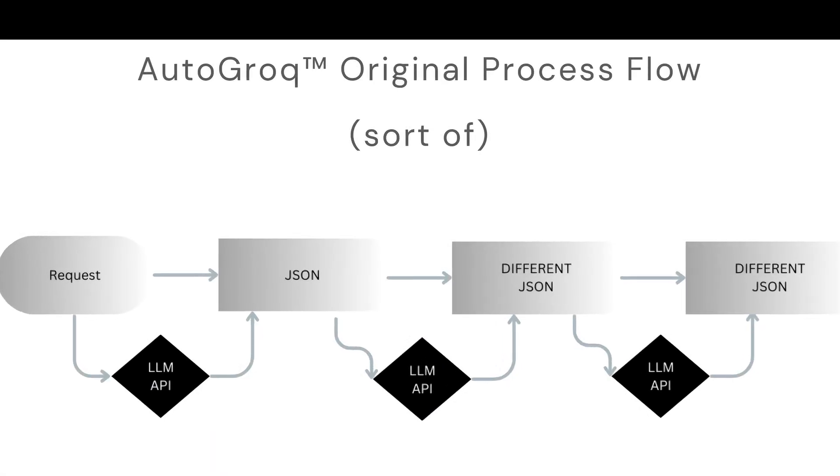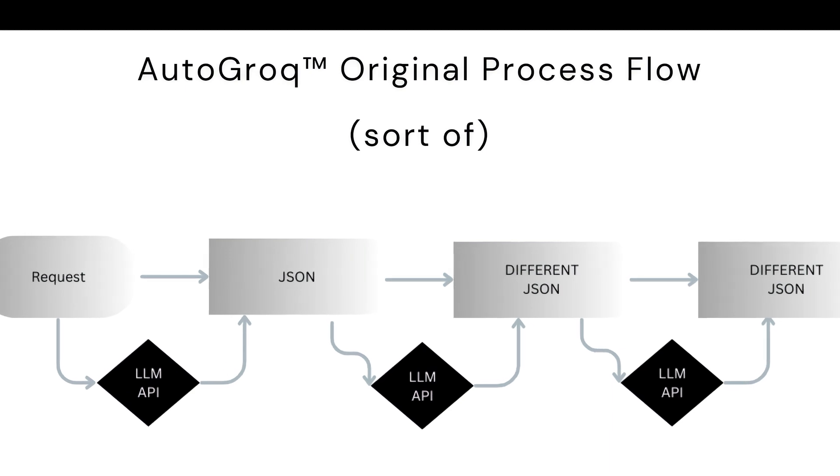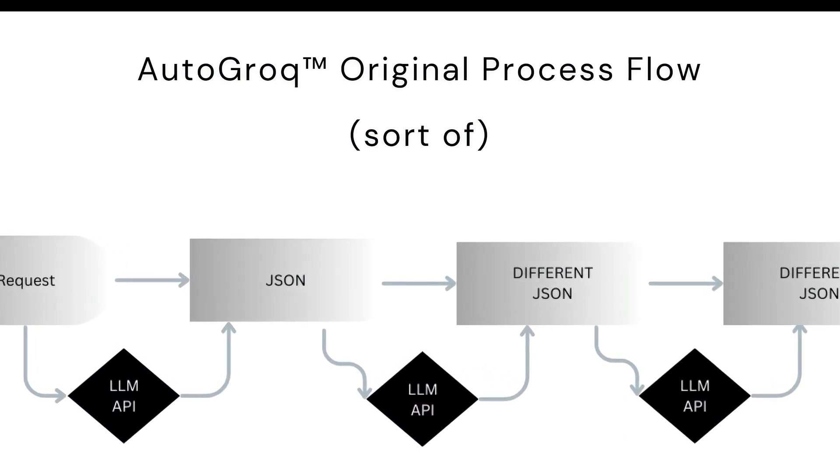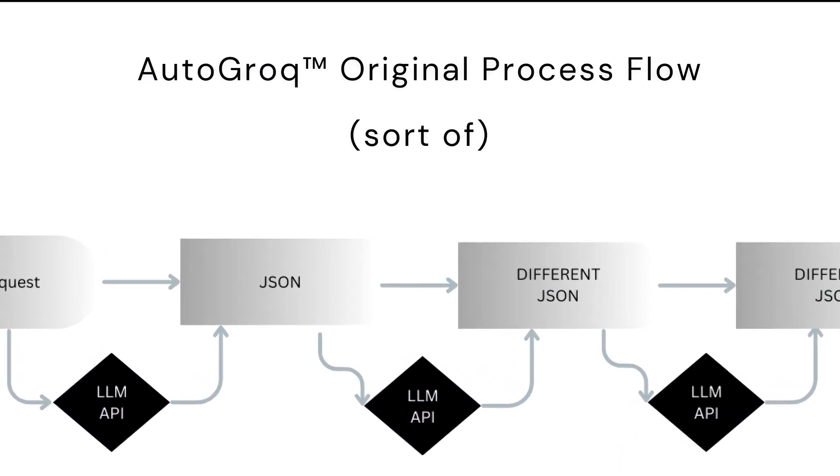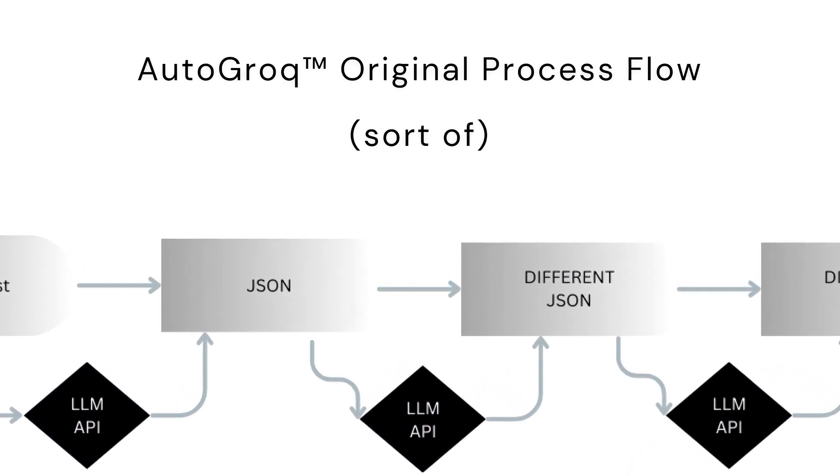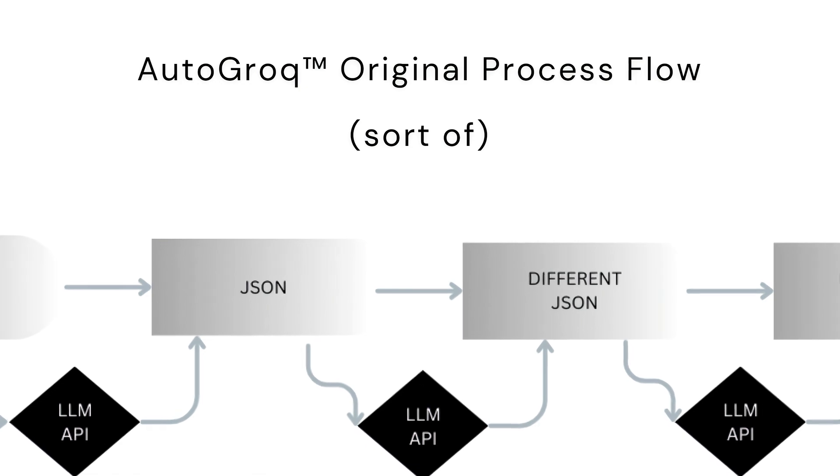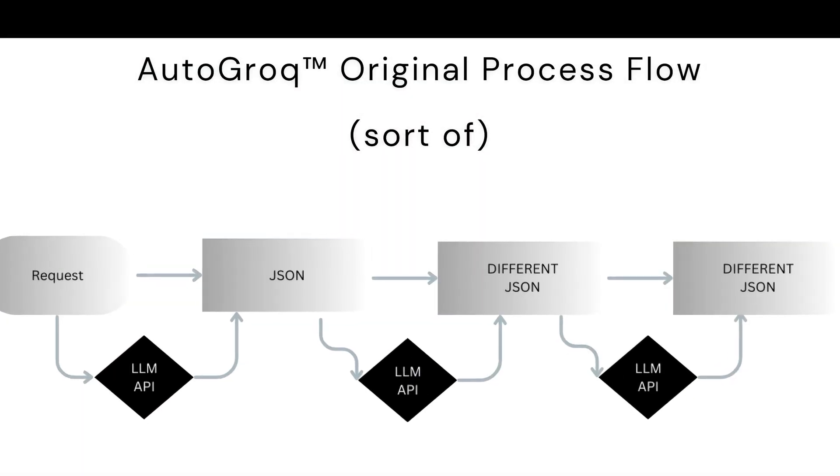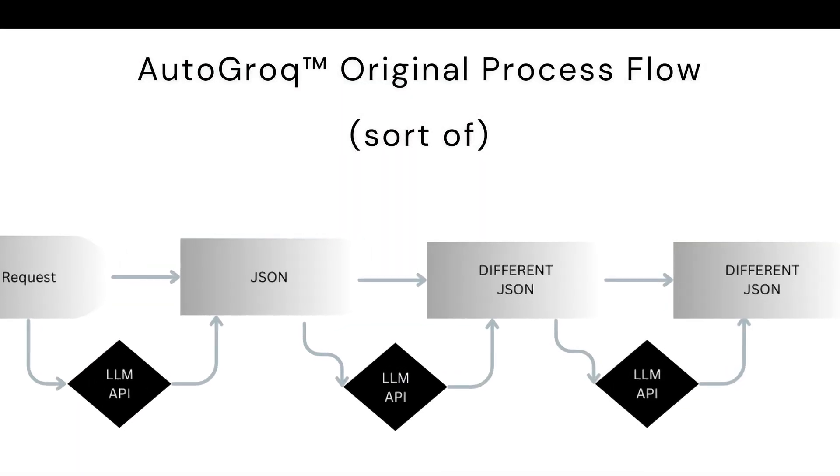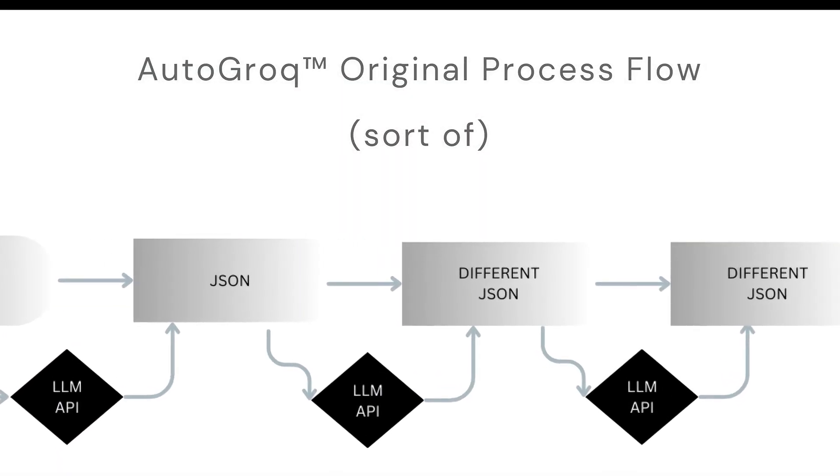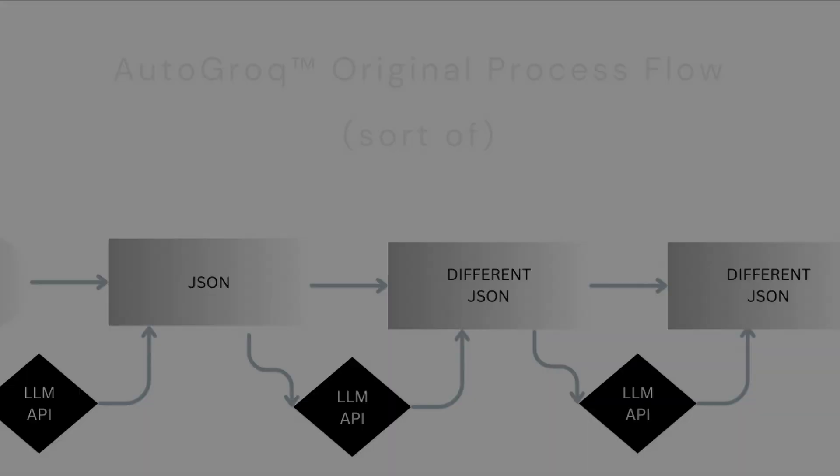This is our old process Flow. Originally, it was designed to just support the AutoGen agent model. So we created that JSON file by default. Then, if you wanted a different framework, we transformed the original JSON to another JSON and so forth.